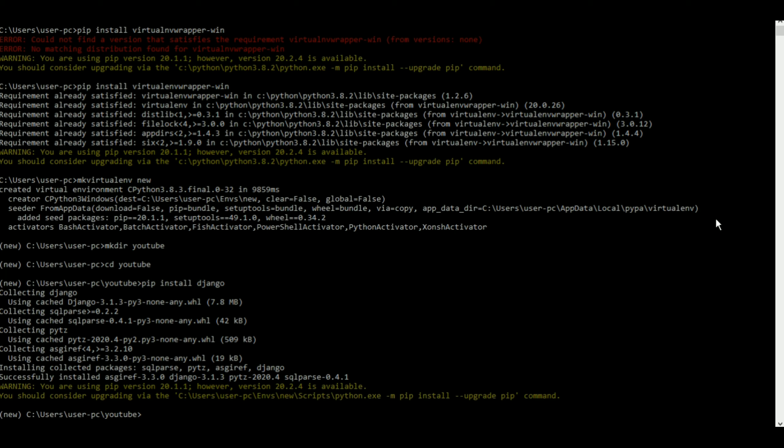Now we can do something like django-admin. I want to start a project now, so startproject. You can name this anything you want. I'll again be naming this YouTube in this case.